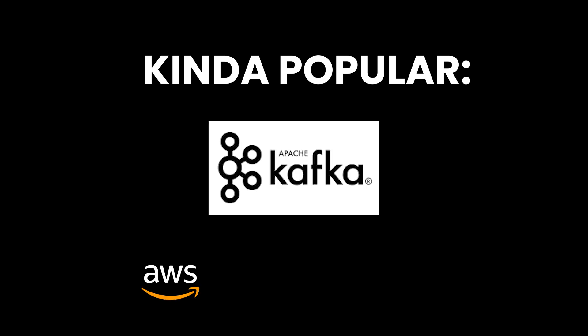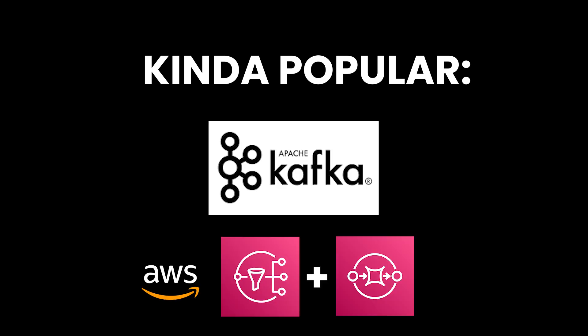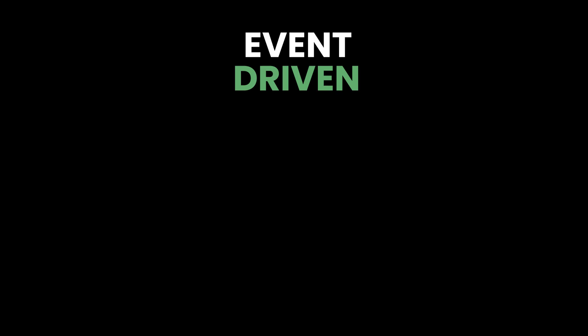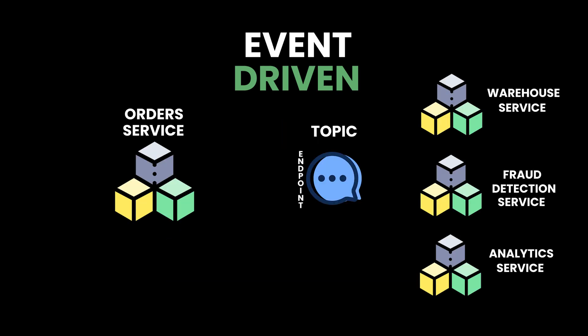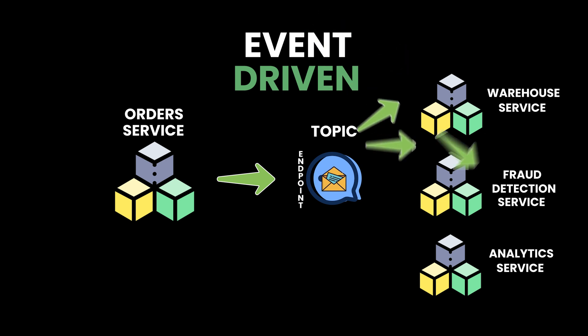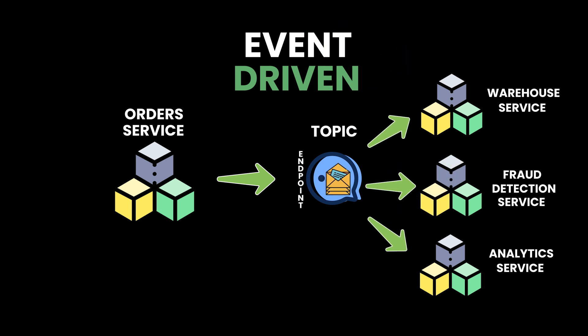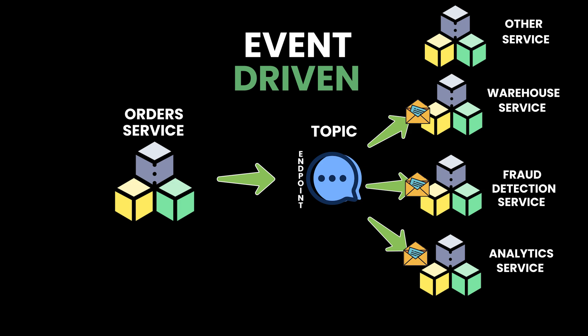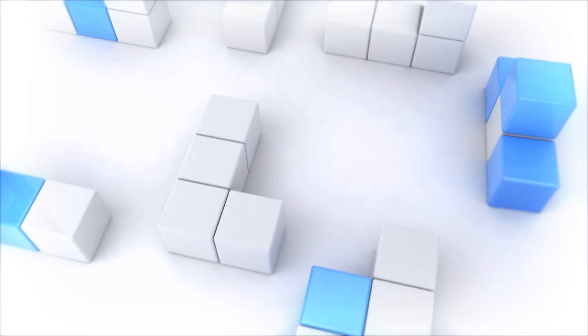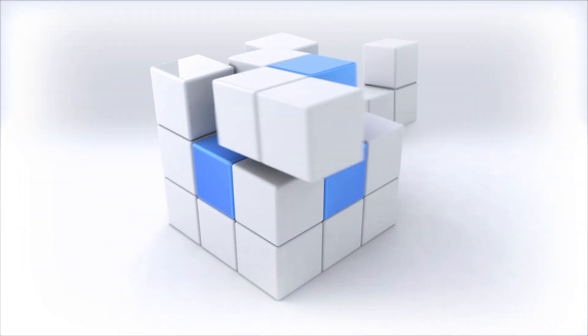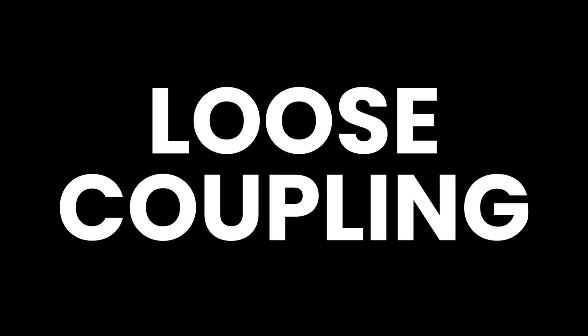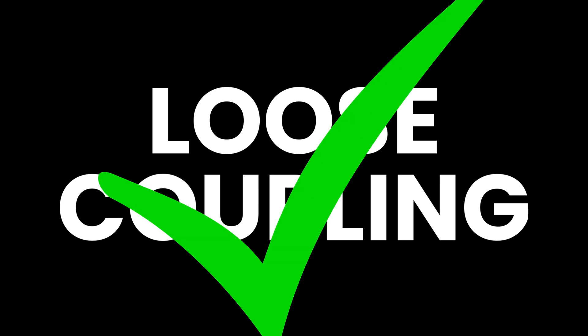Two of the most popular ones are Apache Kafka and AWS's SNS plus SQS services. One of the pros of this event-driven system is its simplicity. The orders service only needs to send a single message to notify multiple downstream subscribers. This means that subscribers can be added or removed without affecting the orders service core logic. This concept is called loose coupling, and is one of the major benefits of using event-driven systems.